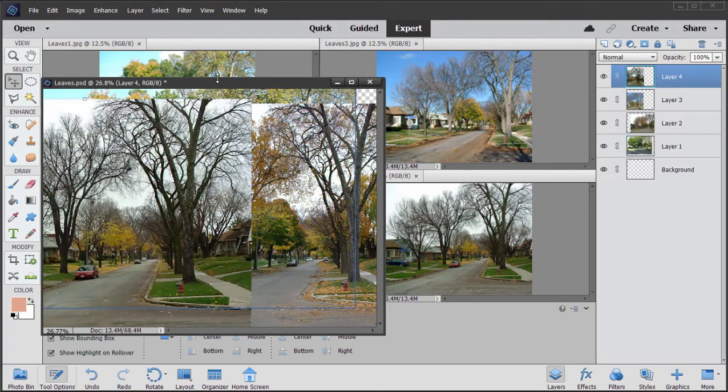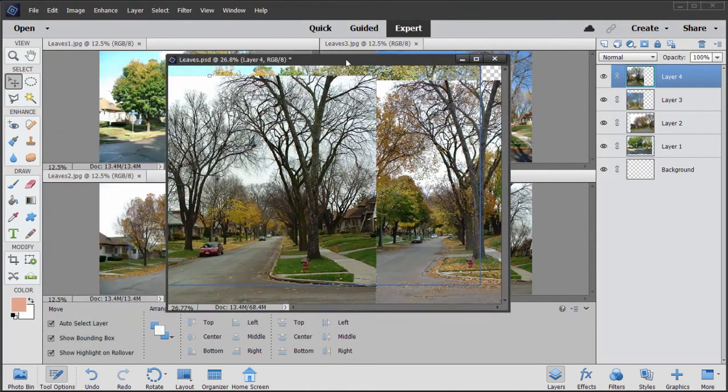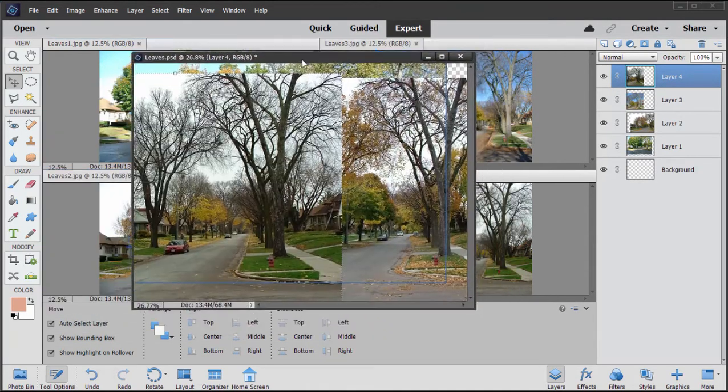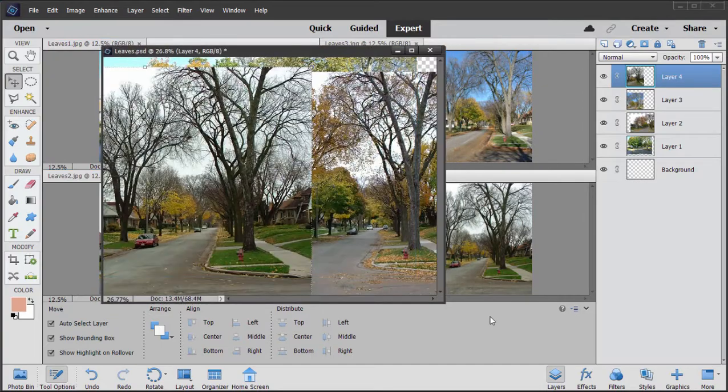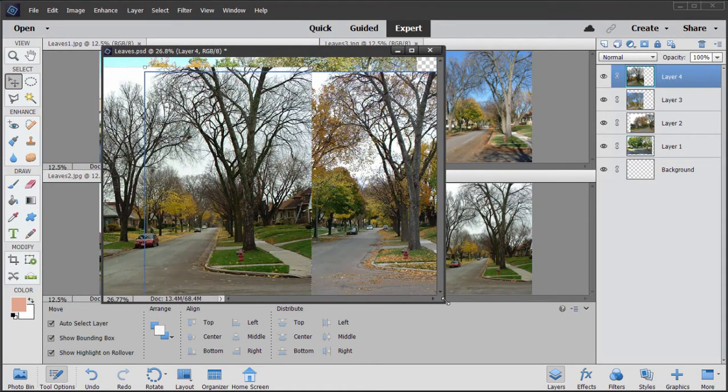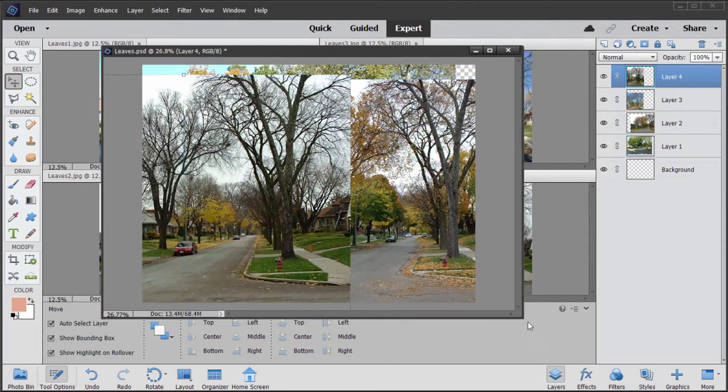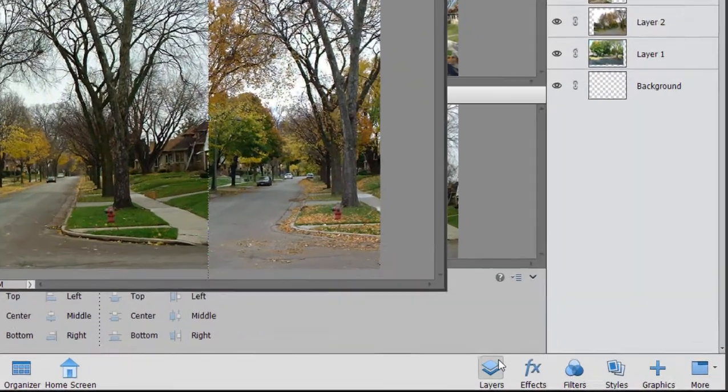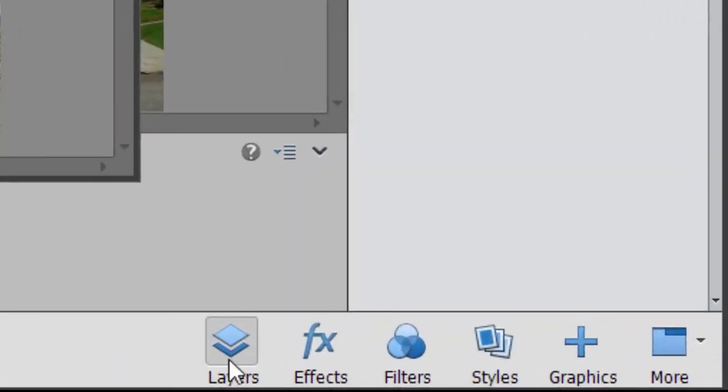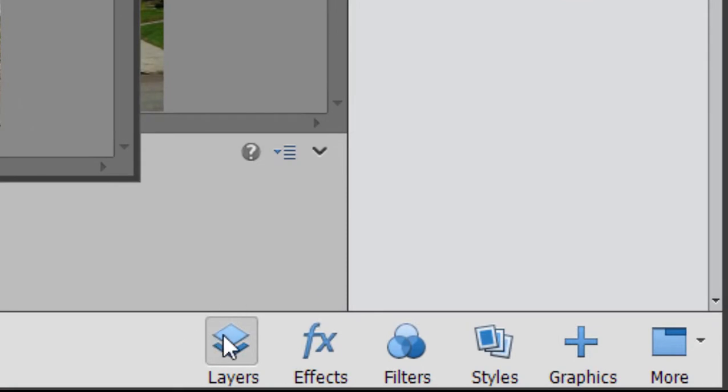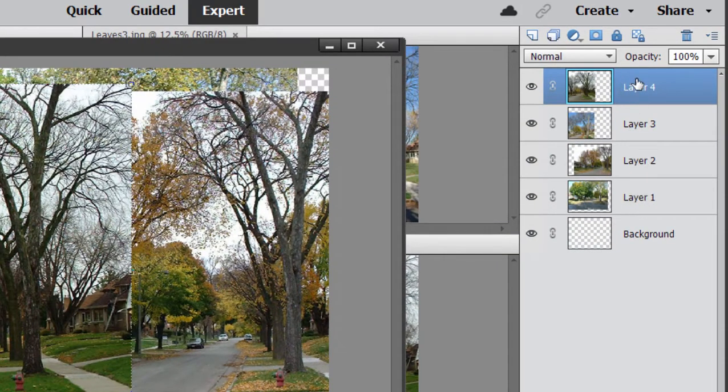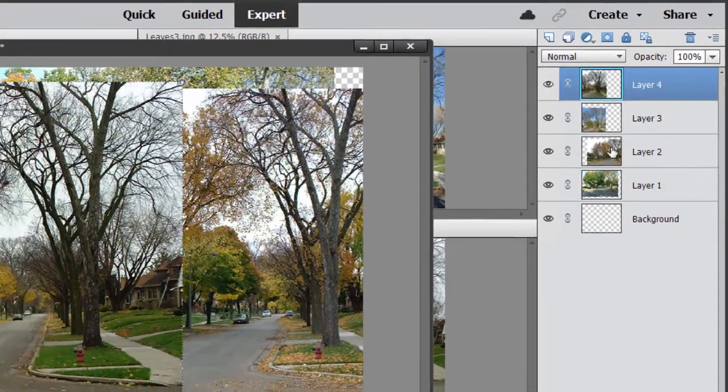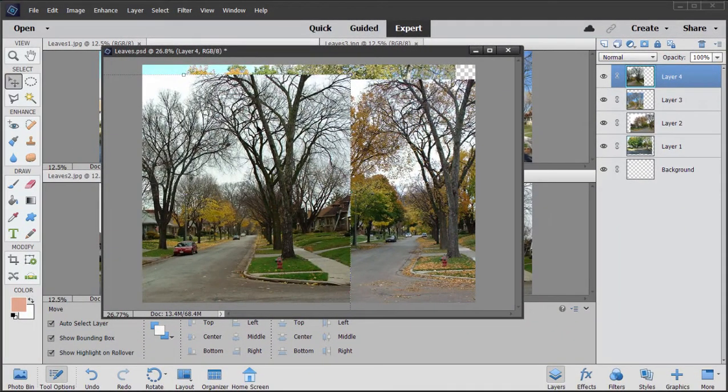So I've got the four pictures now all in my one document, my leaves PSD, and I have by the way the layers turned on here so that I can see each of those four pictures each as a separate layer in my document. Now it's a matter of lining them up perfectly.